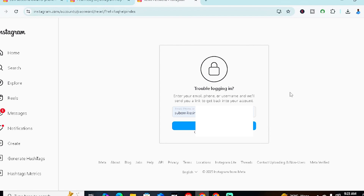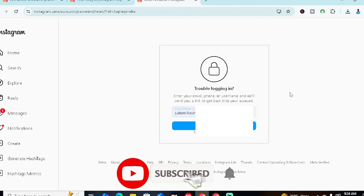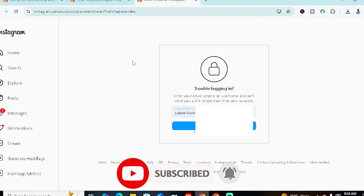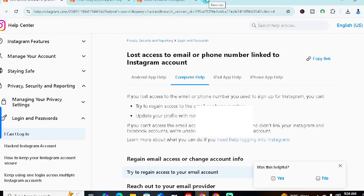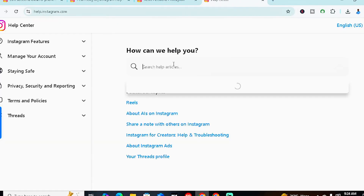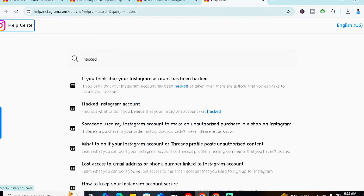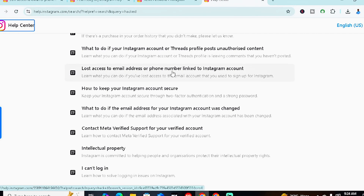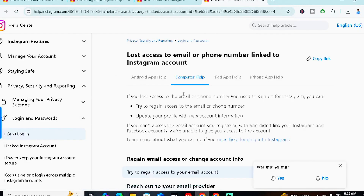But if you don't have access to your email or phone number — maybe the hacker changed them — go back to help.instagram.com, search for 'hacked' again, and scroll down to the option 'Lost access to email address or phone number linked to Instagram account.' Click on that option.